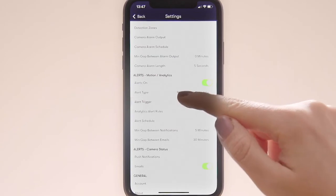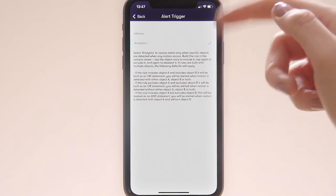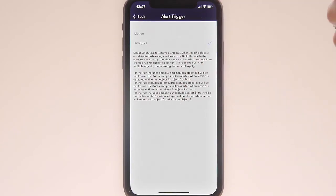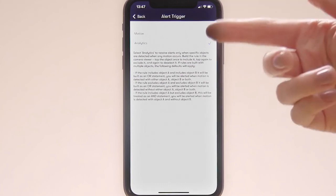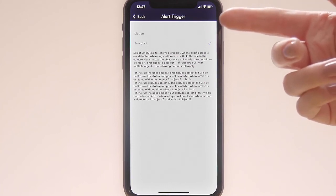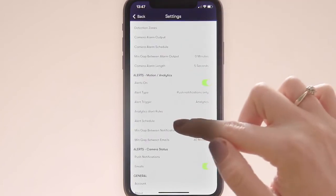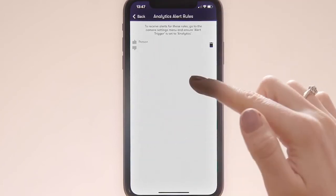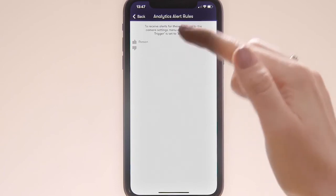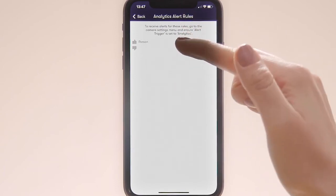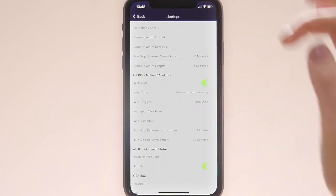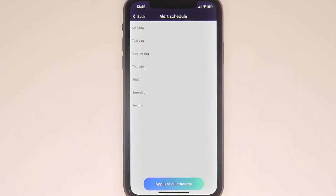You can set the trigger for those alerts to be general motion — so whenever motion is detected by the camera you receive those alerts — or analytics if you've got an analytics plan. For this camera, I've got it set to analytics, and my analytics alert rule is that I only want to receive alerts when people are detected in the video. You can also set schedules for these alerts, so you might only want to receive notifications outside of business hours, at the weekend, or only during the night.